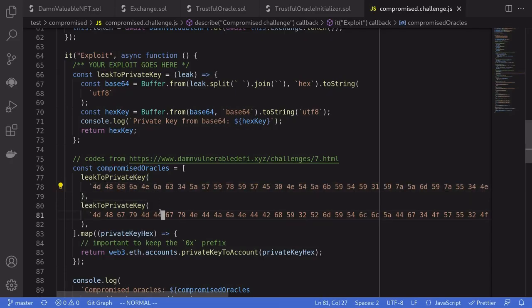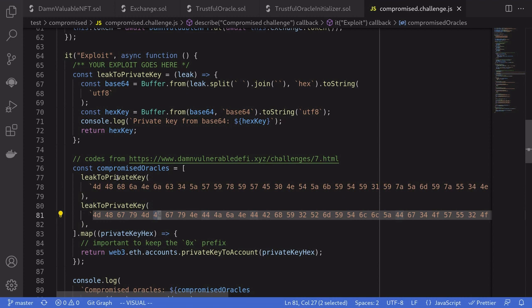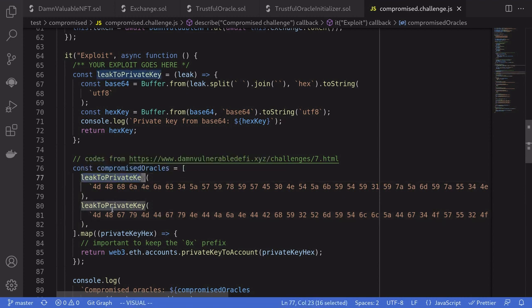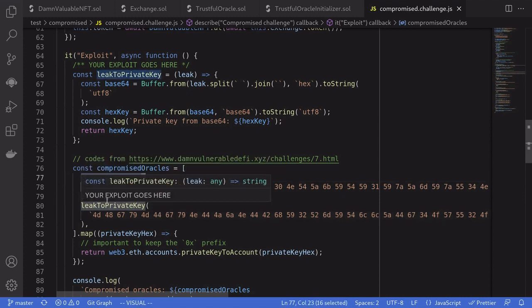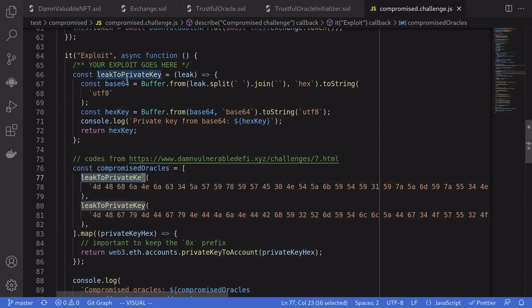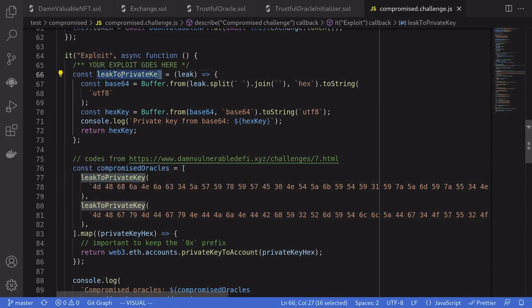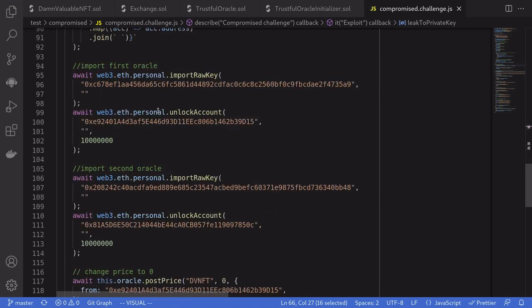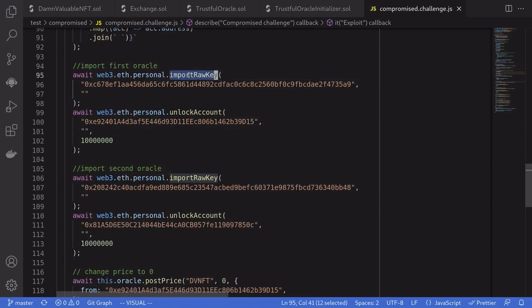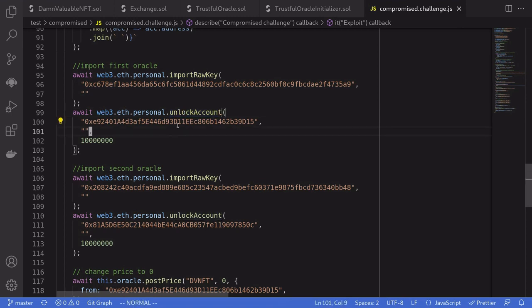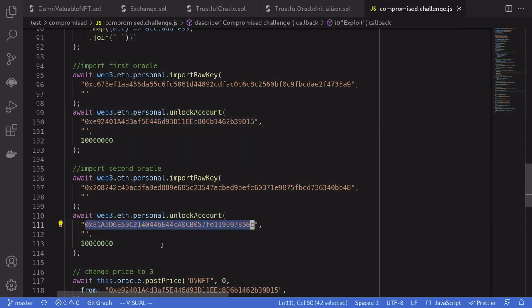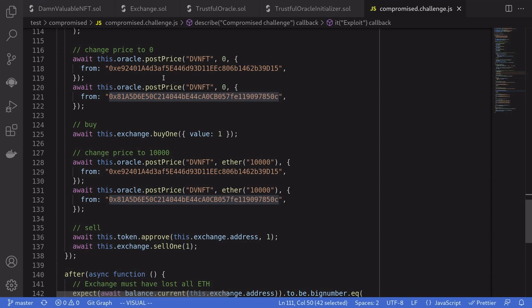From the two leaked data, we'll craft it into private keys by calling this helper function, leakToPrivateKey. Once we have the private keys, we'll import it into Web3 and then unlock the accounts for the first price oracle and for the second price oracle.